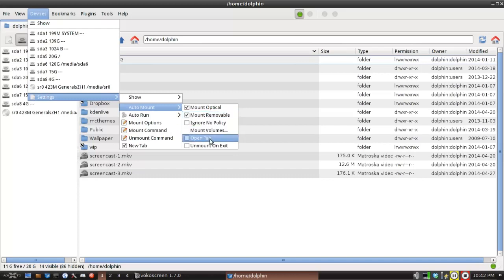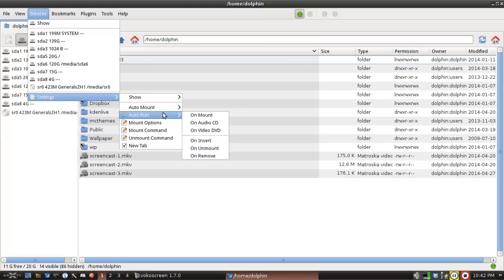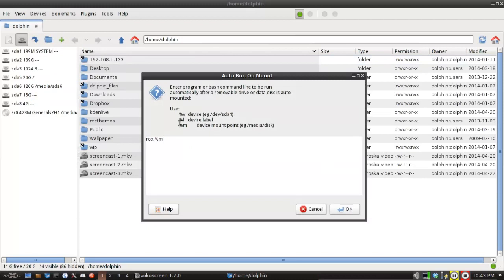And what it's going to do is when you insert the medium, if SpaceFM is running, SpaceFM will open a new window and it will show you. I'm going to make that unchecked because I'm going to show you how to use rocks this way. So then we're also going to come down here, we're going to come down to auto-run and we're going to click the on-mount command. And you see I typed rocks and a percent sign and an M, which is the device mount point.